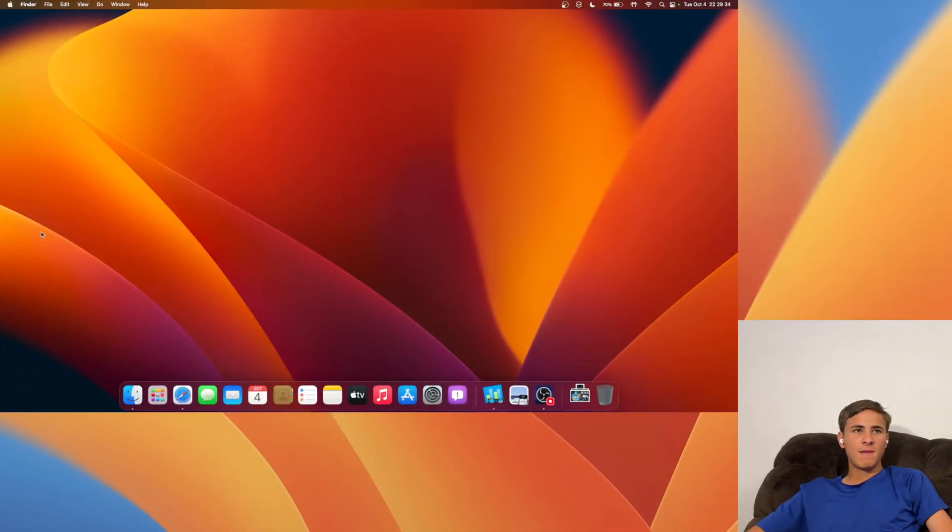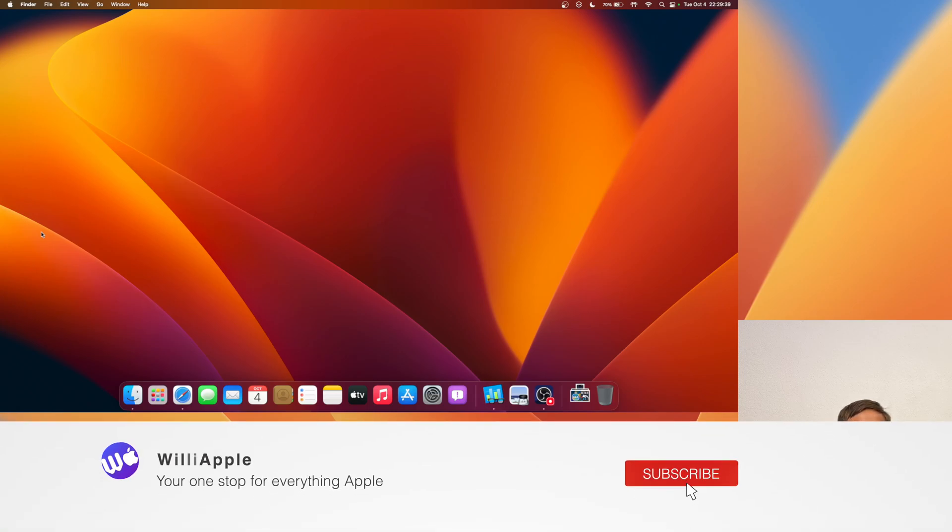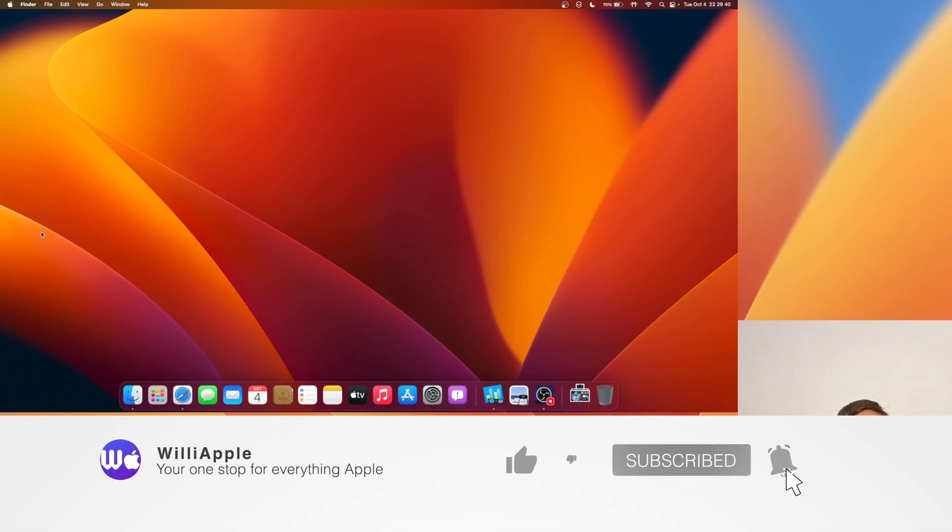That is all I have to say about macOS Ventura Beta 10. Really good update to update to. So thanks for watching. Come like, subscribe, share with your friends, and I'll see you in my next video. Bye!